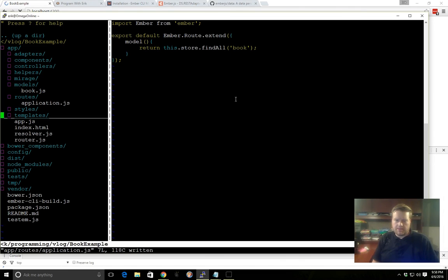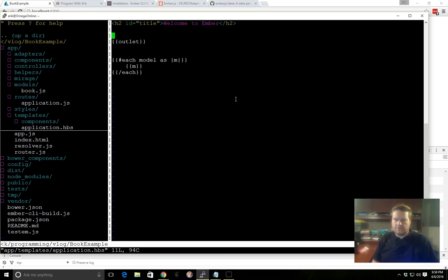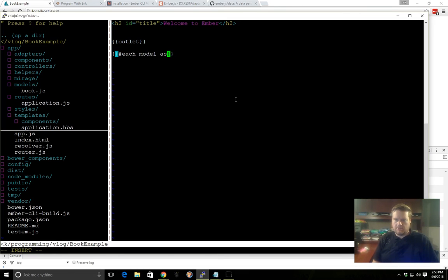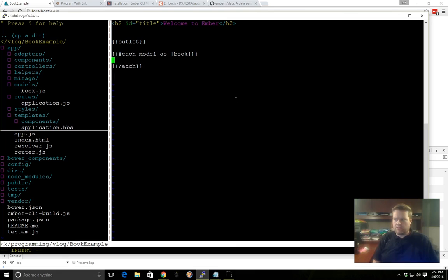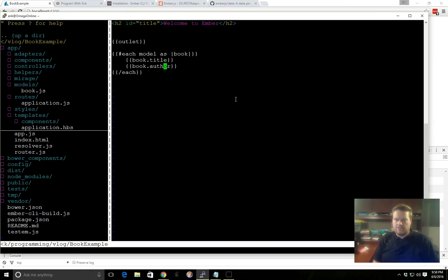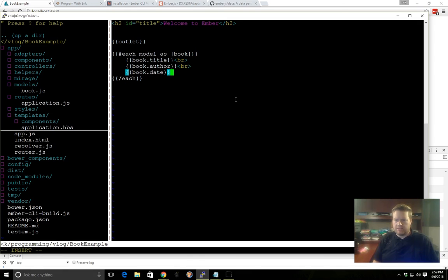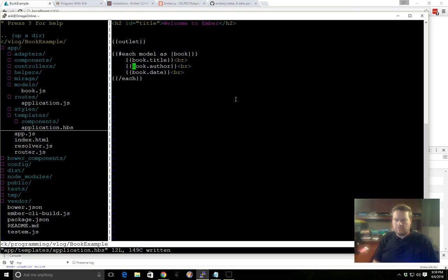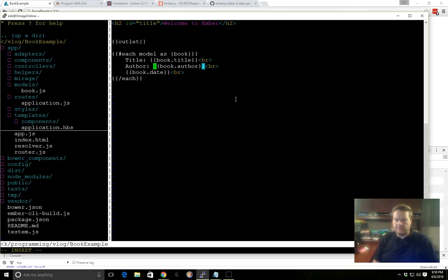So now, if we go back to templates, application template, instead of doing this, we can do, once again, each model as, this time we'll do book, and we'll do slash each. And then we can do book.author, book.title, book.date. Put breaks at the end, and just to make it a little bit easier, title, author, date.